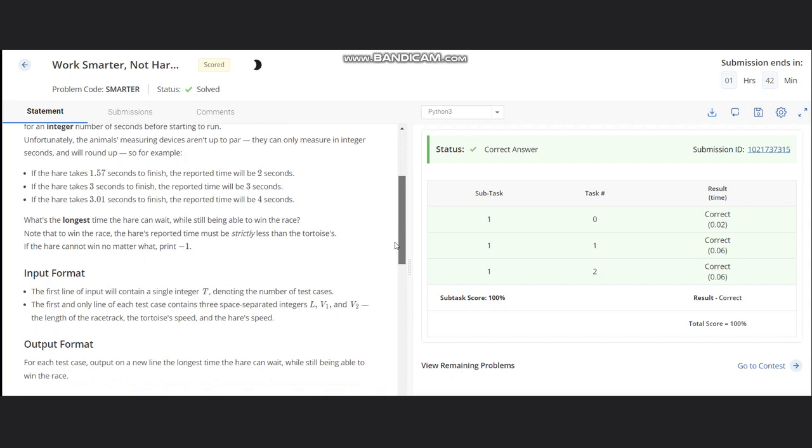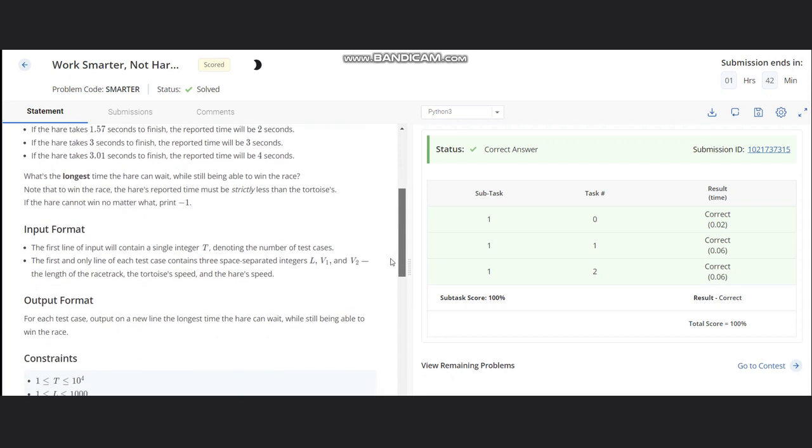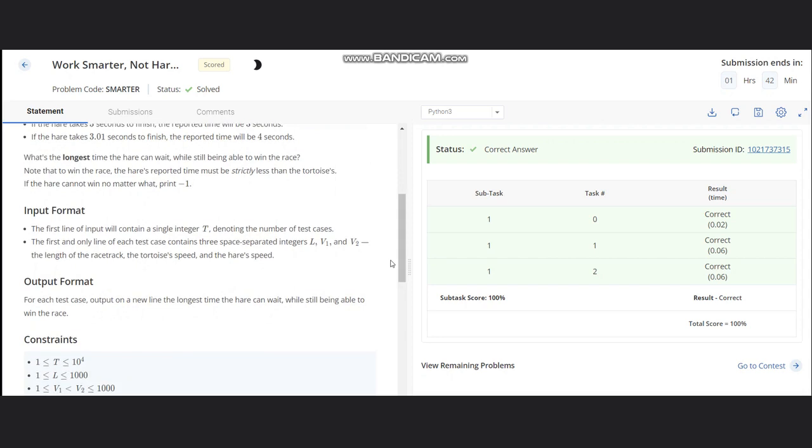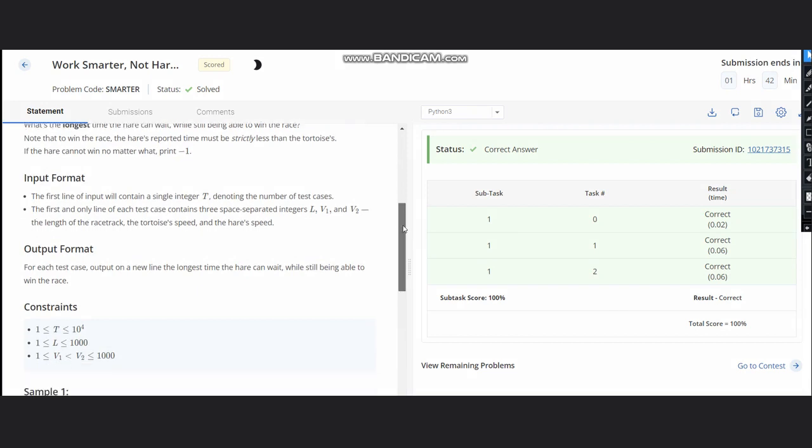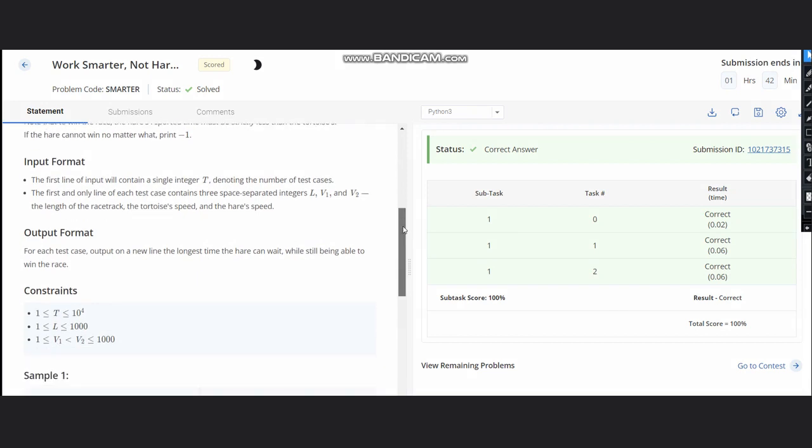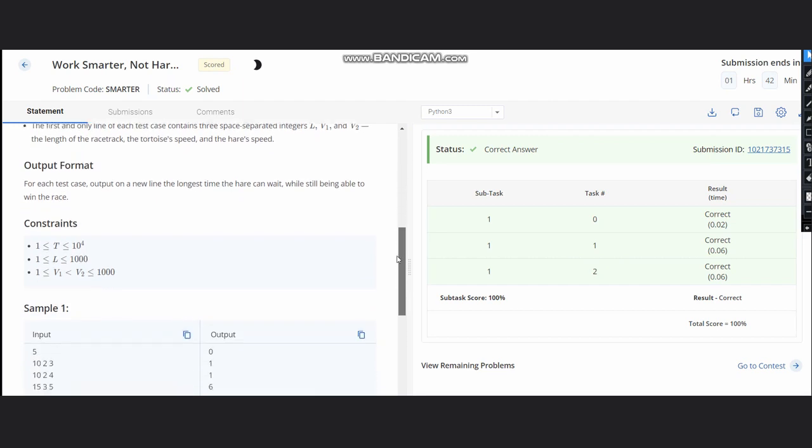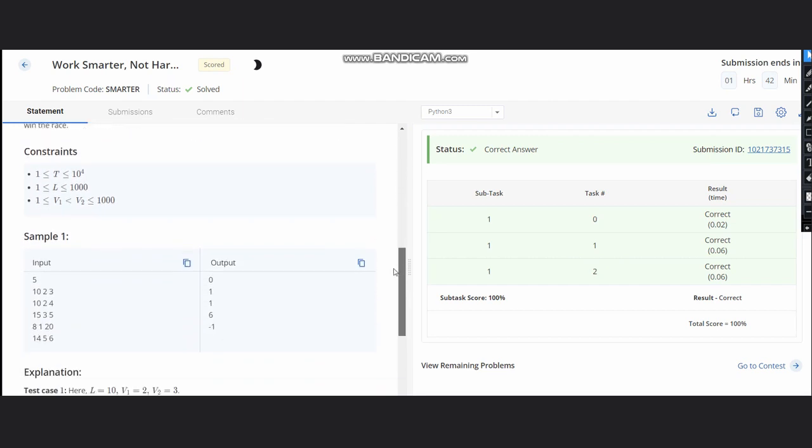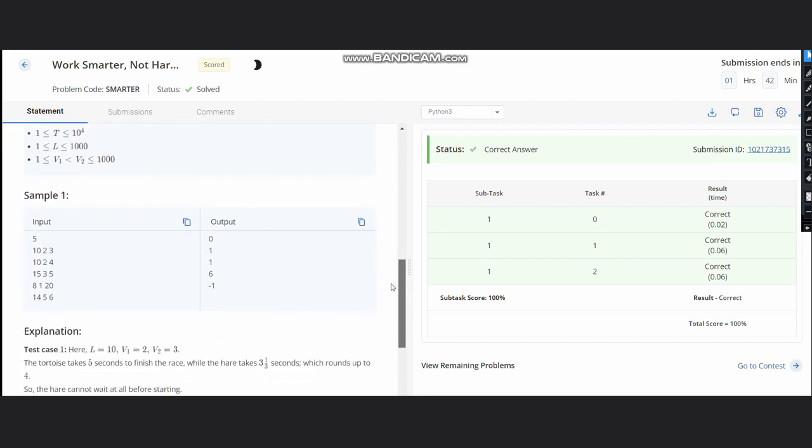Let's get started. First, we have our input as T number of test cases, and L, v1, v2 as length of track, speed of tortoise, and speed of hare.